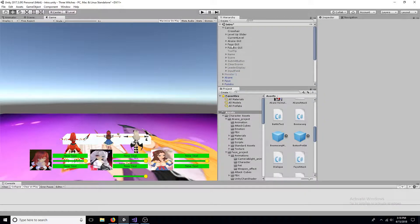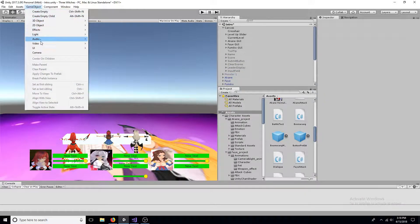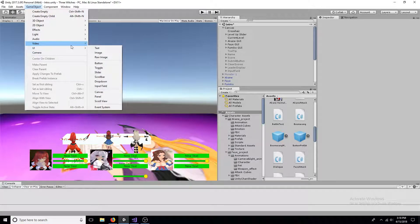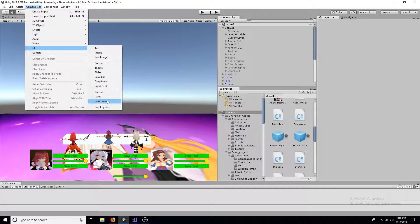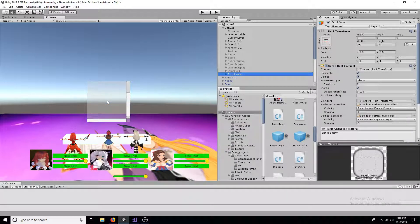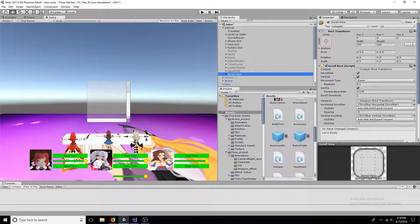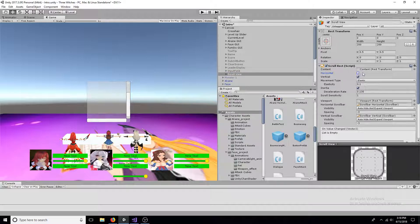Add a scroll view to the canvas. Uncheck horizontal on the scroll rect.